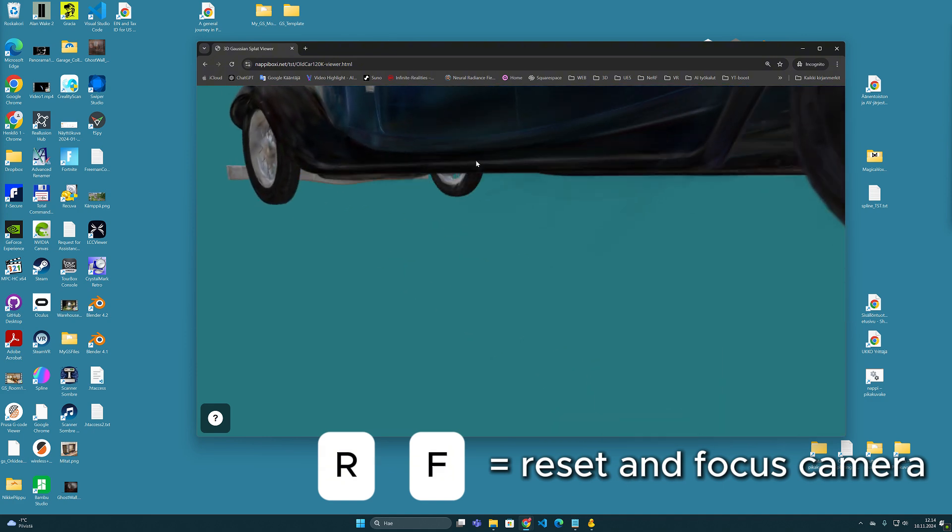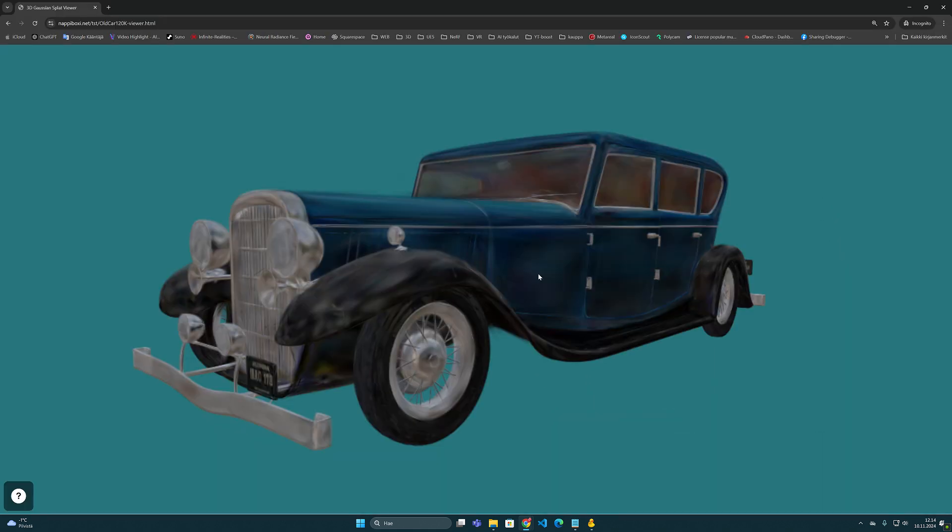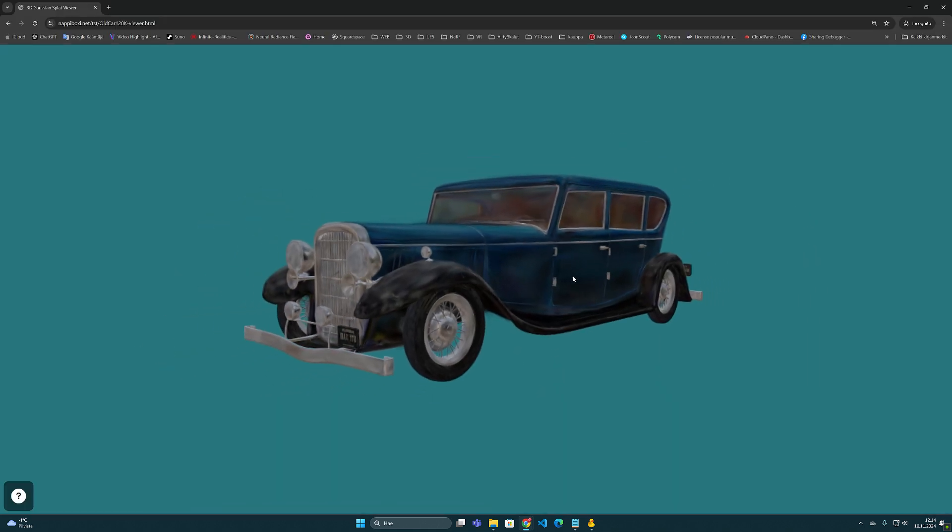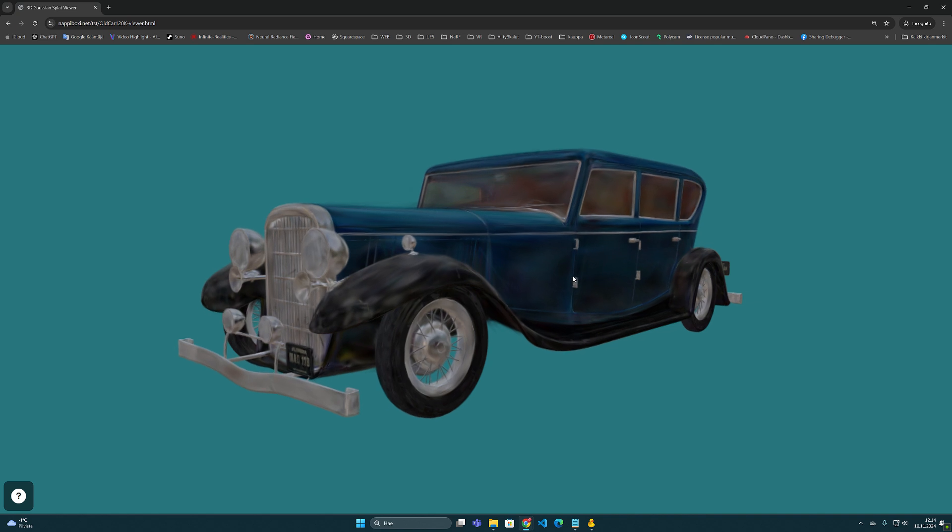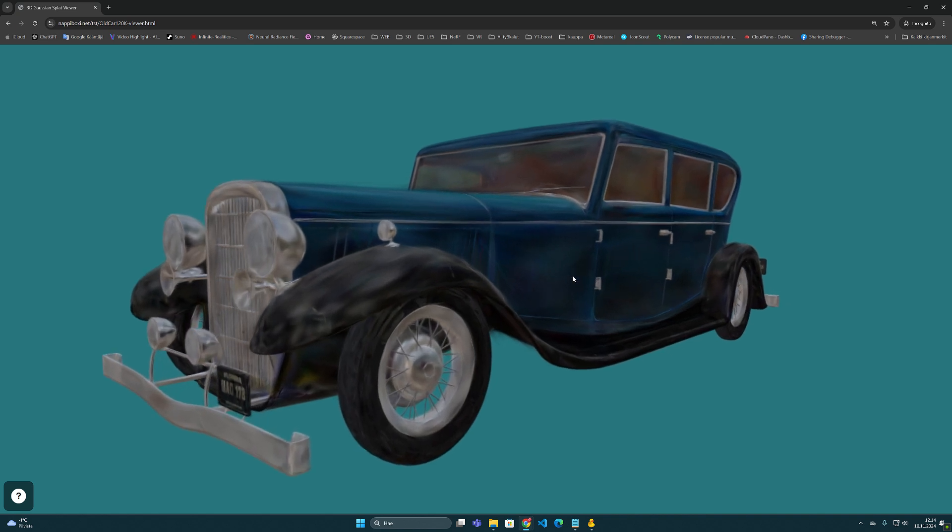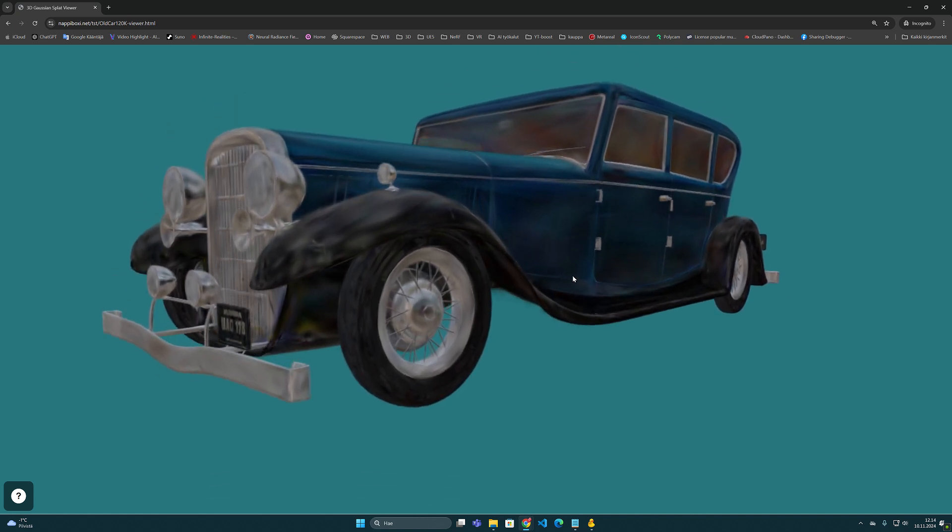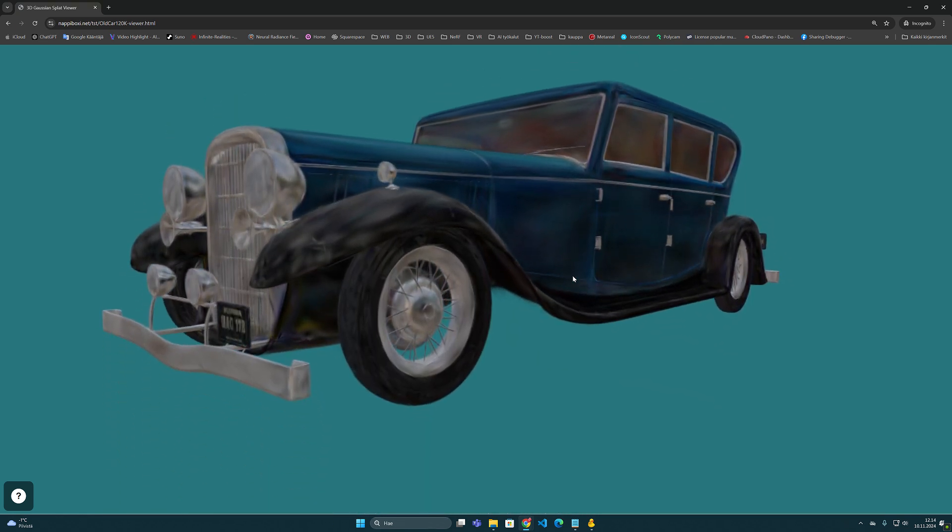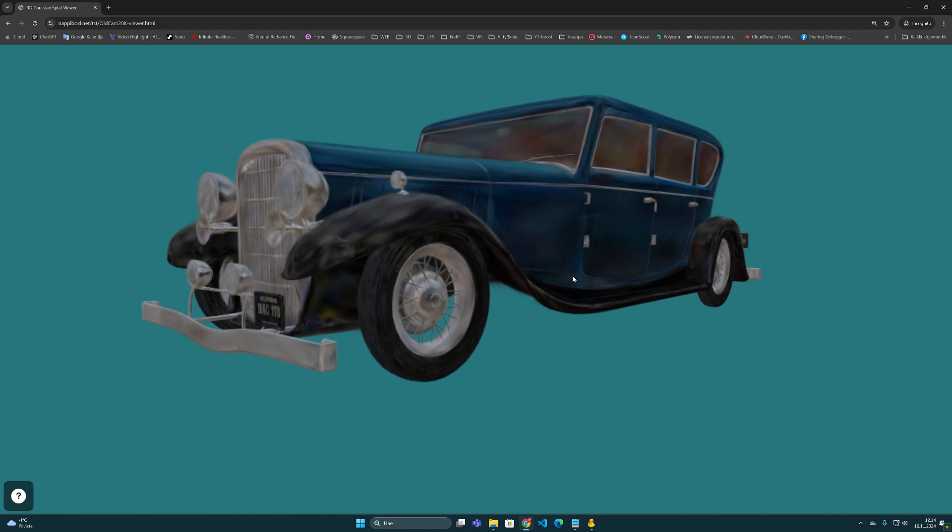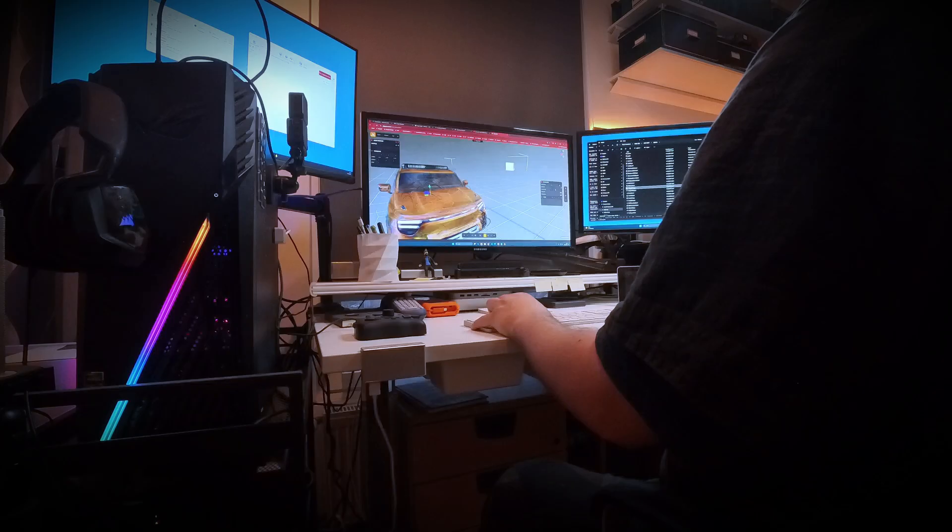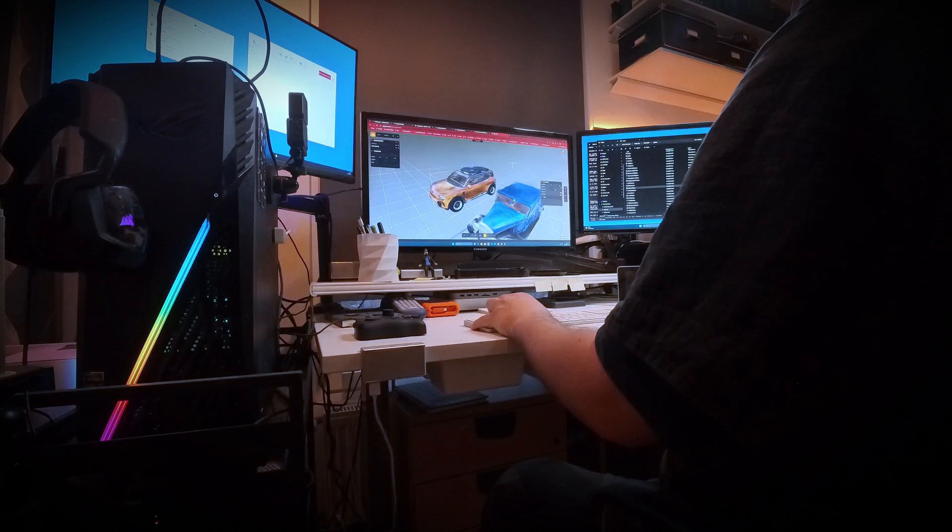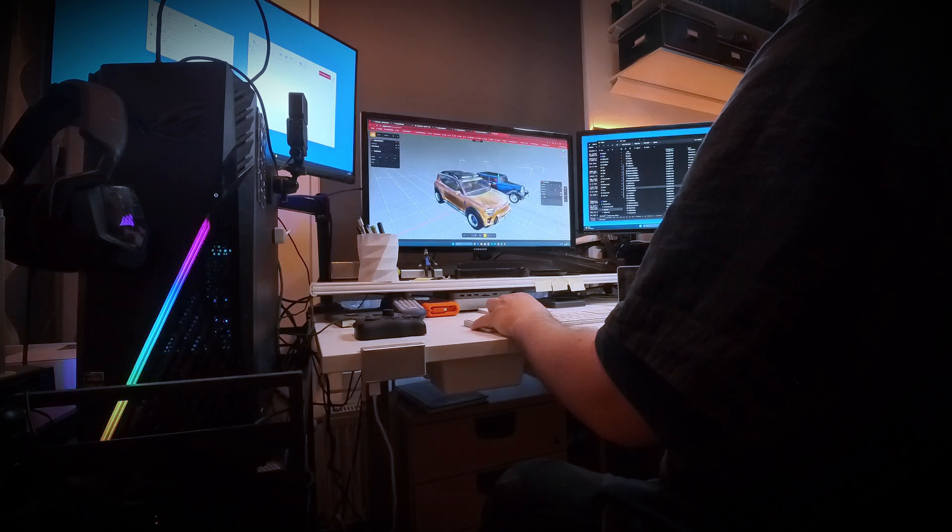So all in all, this is a very light and easy viewer solution for presenting Gaussian splatting models. But in addition to this, it's also good to note that in order for this viewer to run this fast, we need to understand what happens in the export function.